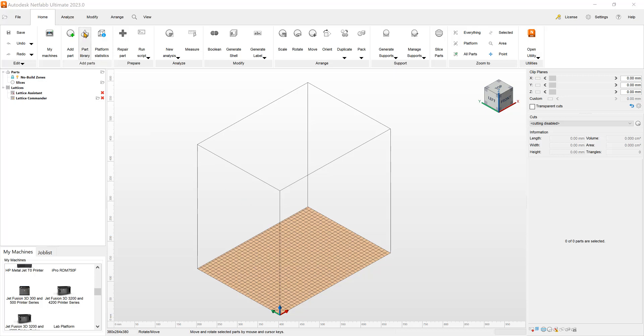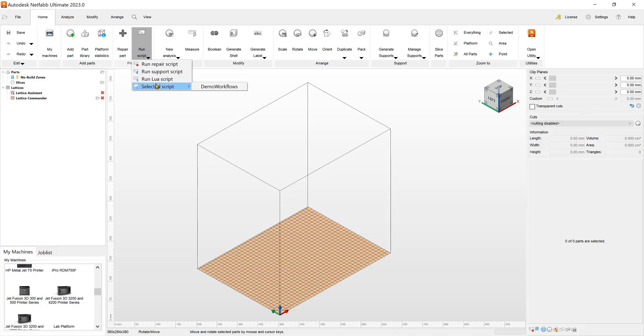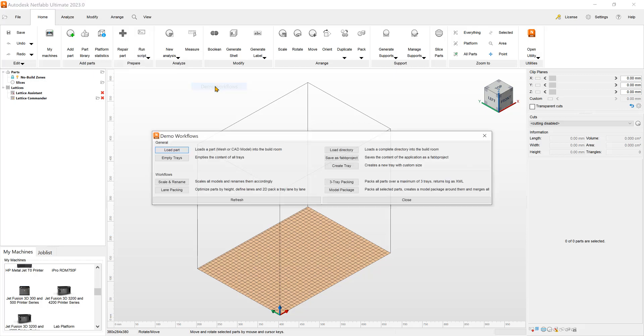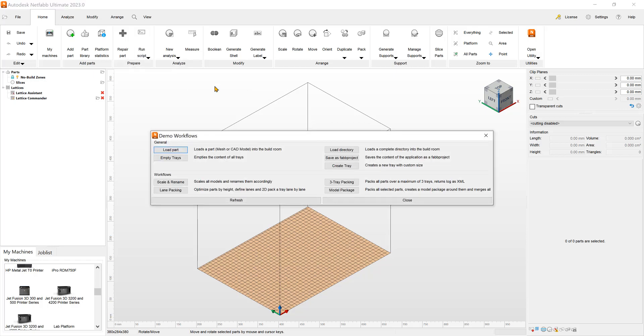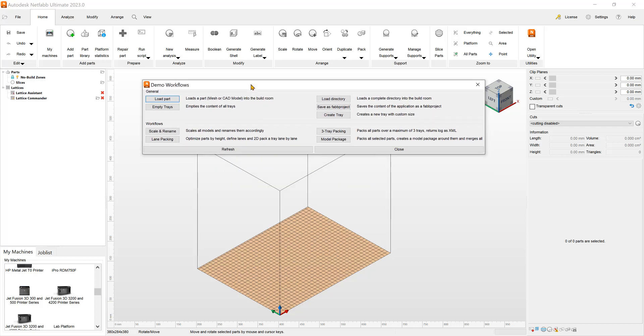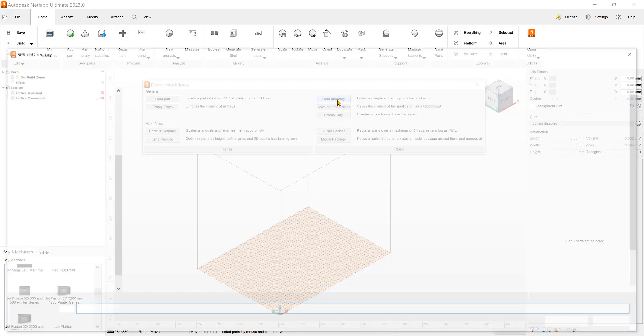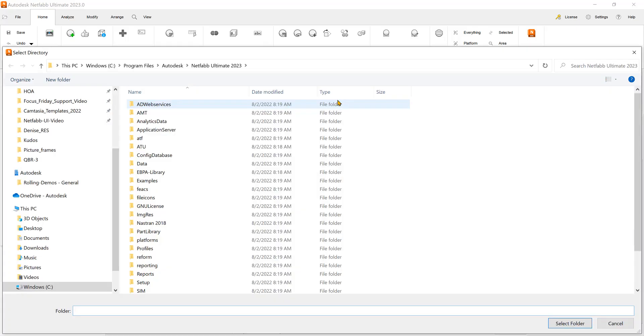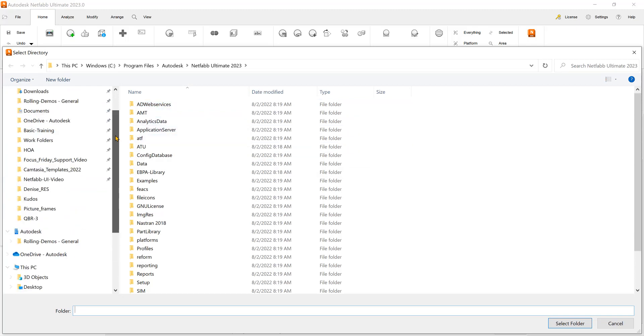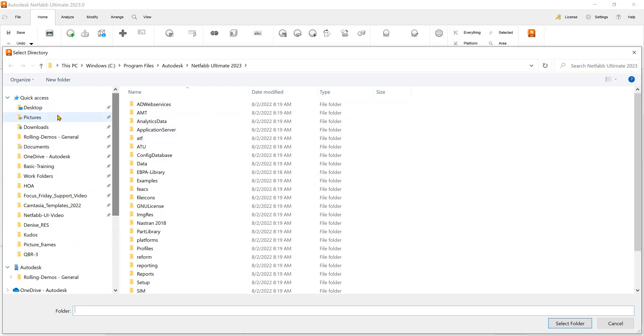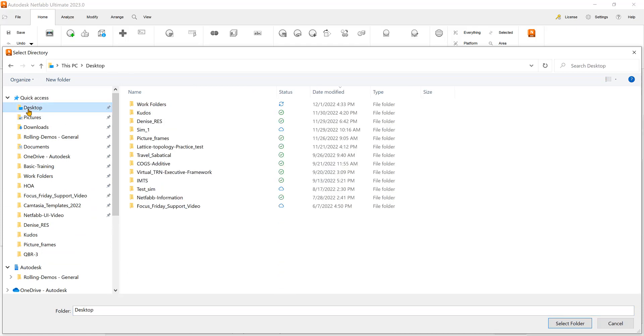We can go right to the run script and we have run Lua script. We also have demo workflows that make it a little easier because they're pre-populated with the NetFab Ultimate version. You can load a directory. For example, you may want to make a directory that has all the files and batch files.